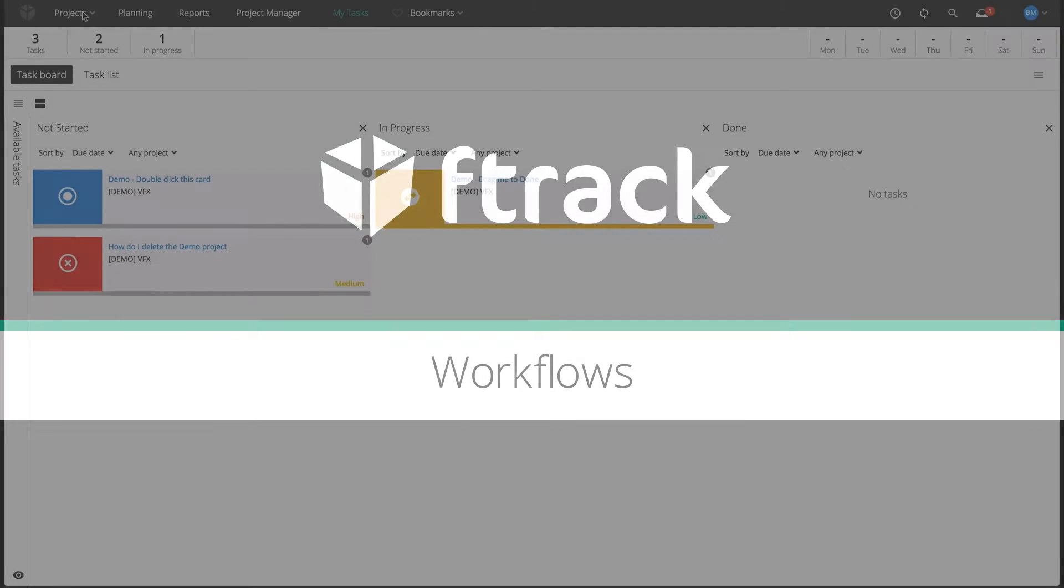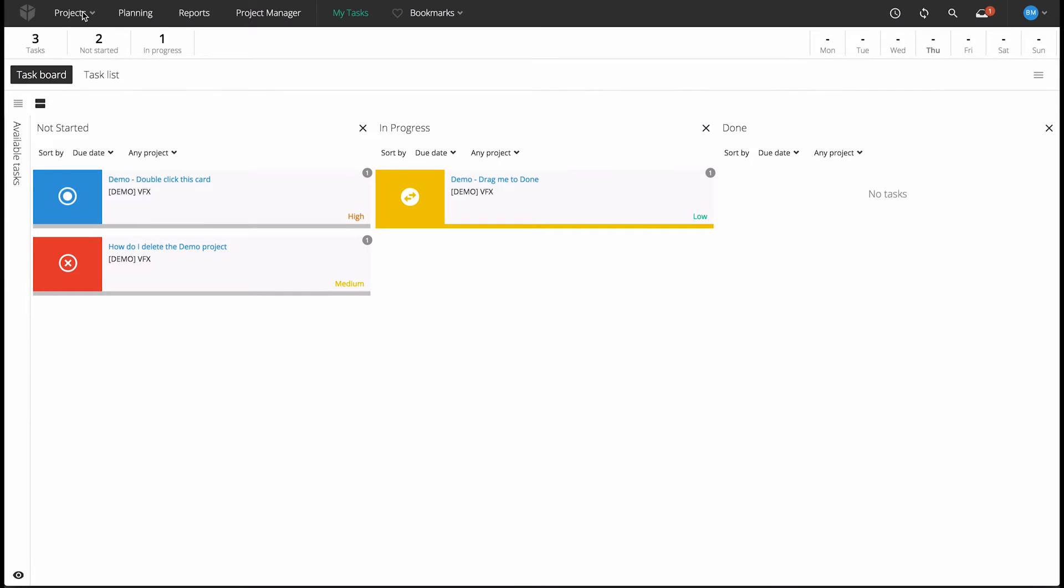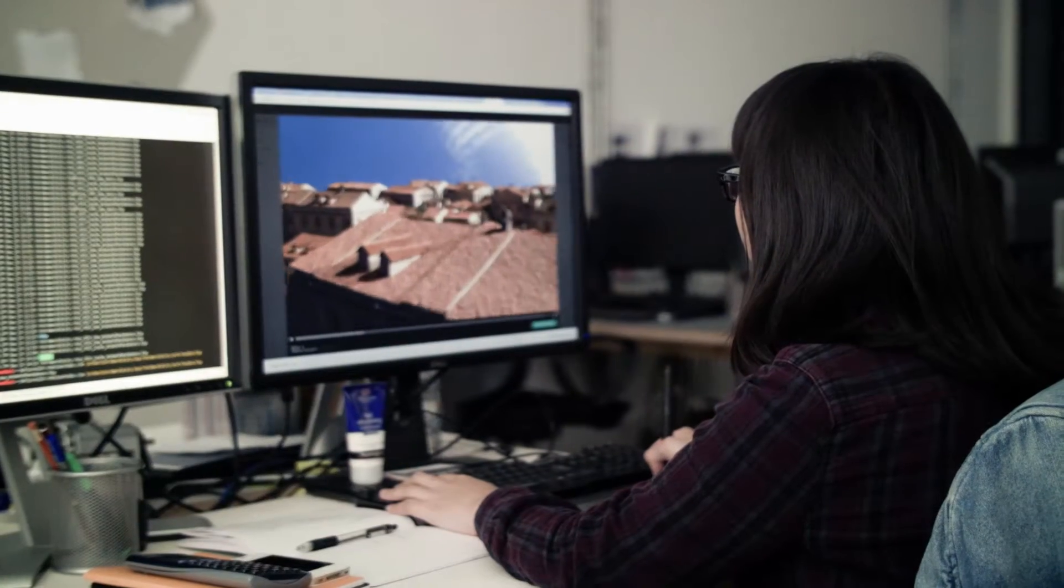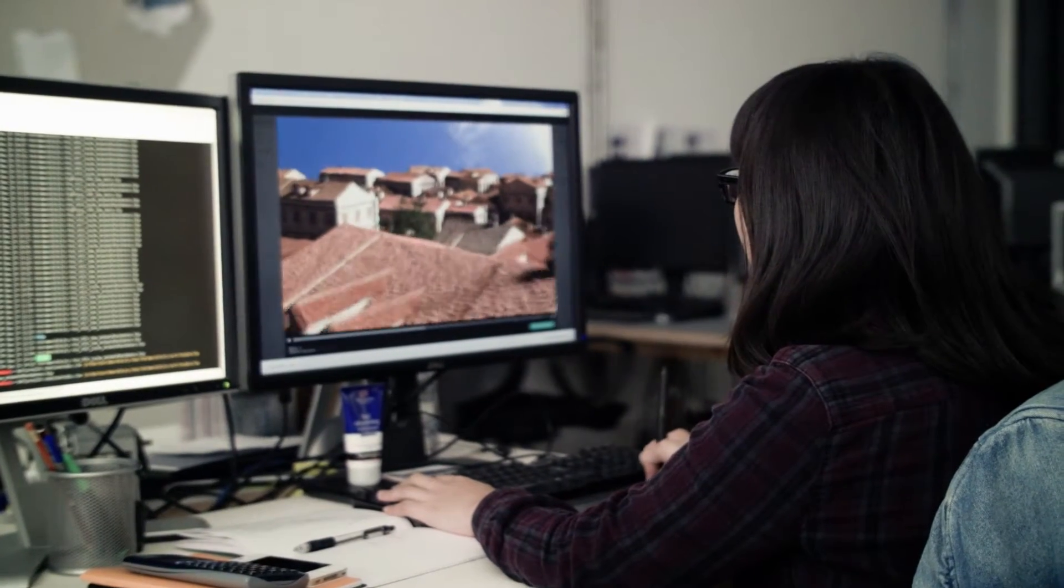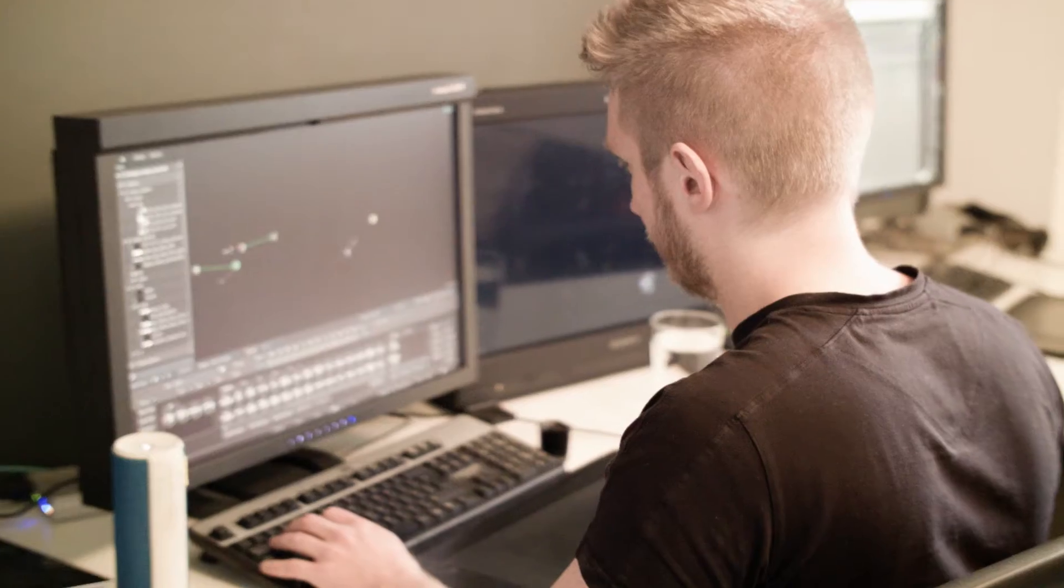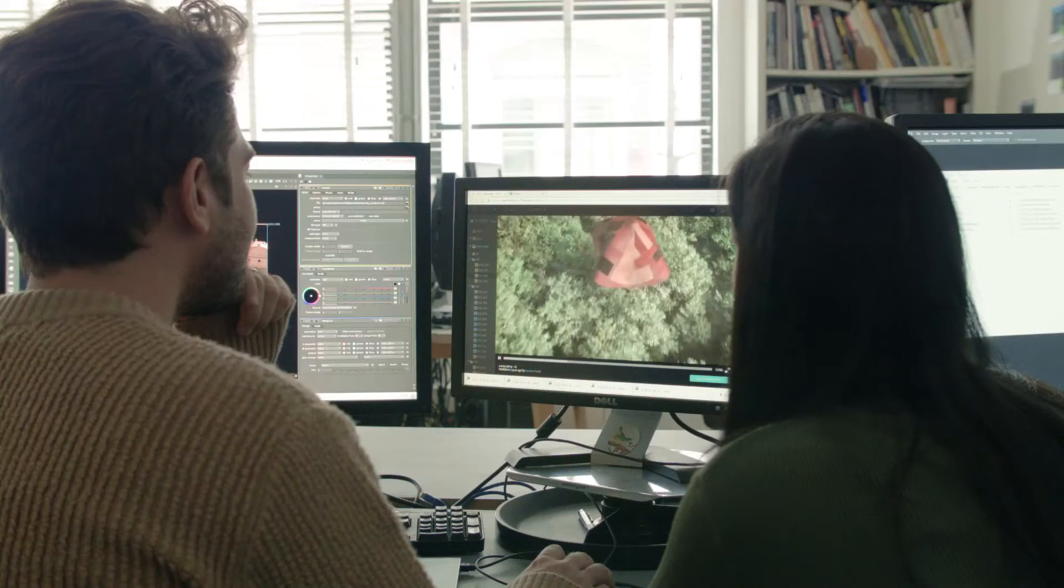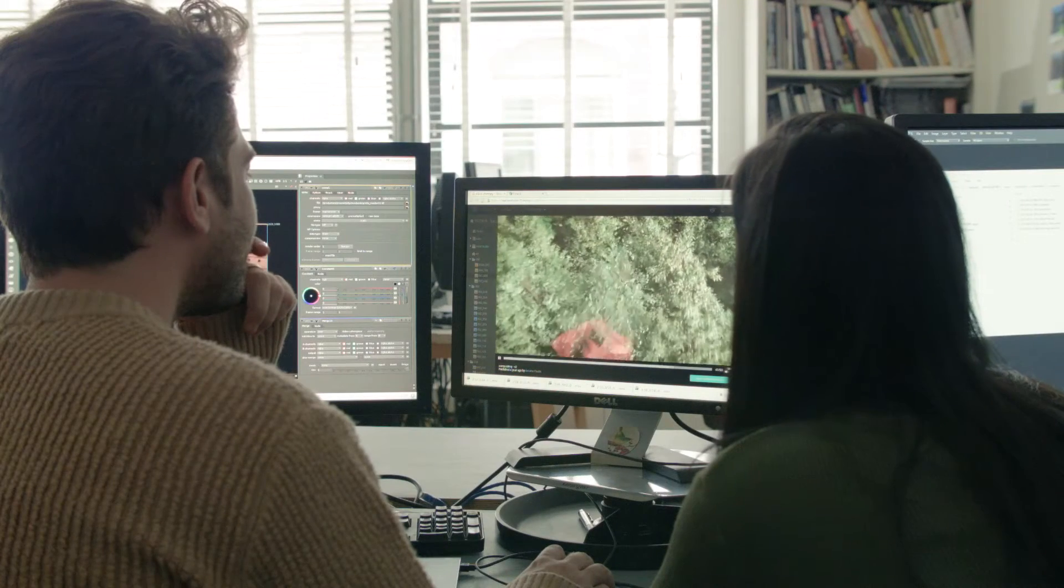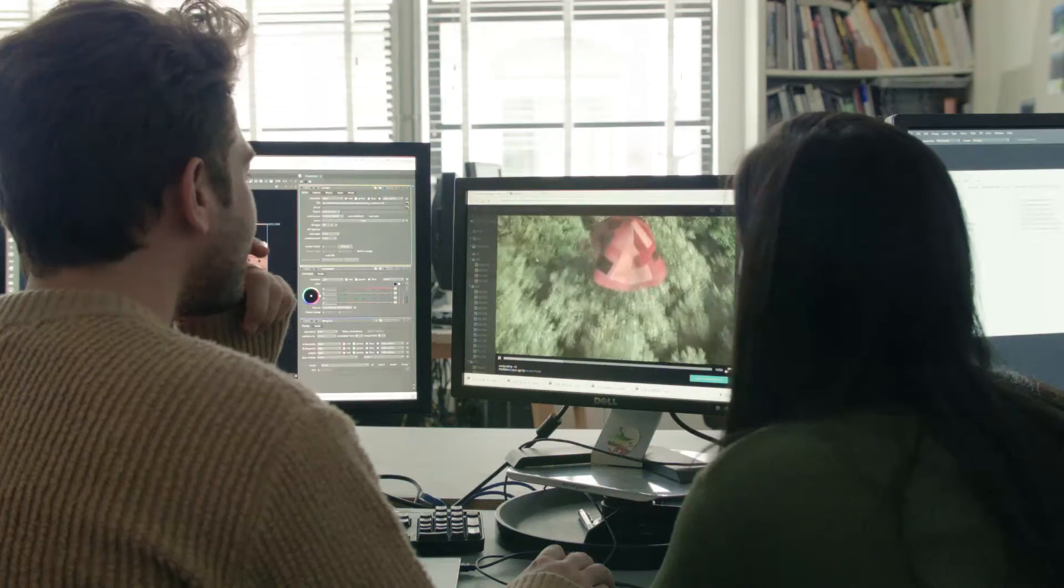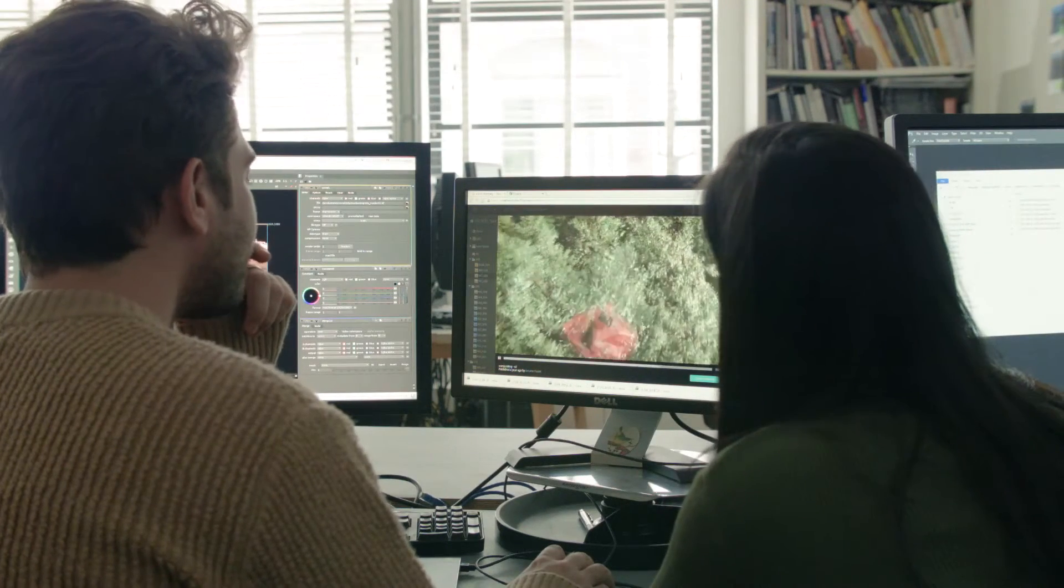With Workflows, F-Track opens itself up to a world of production possibility. Whether you're working in visual effects, video games, virtual reality, or any other creative industry with a need for streamlined production process, F-Track can be tailored to the way you want to work.